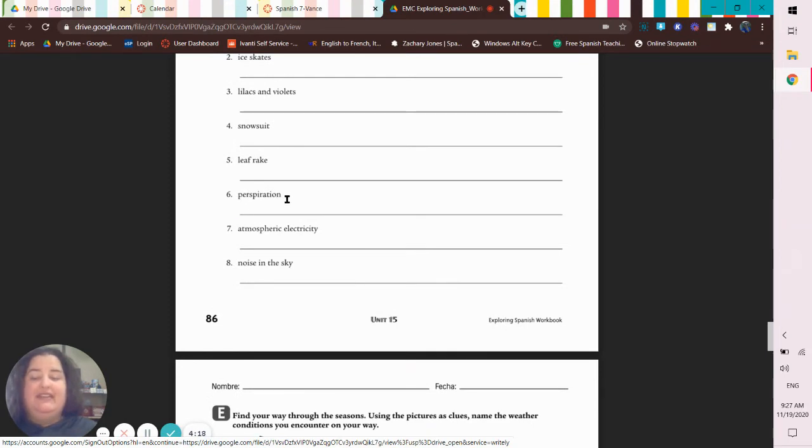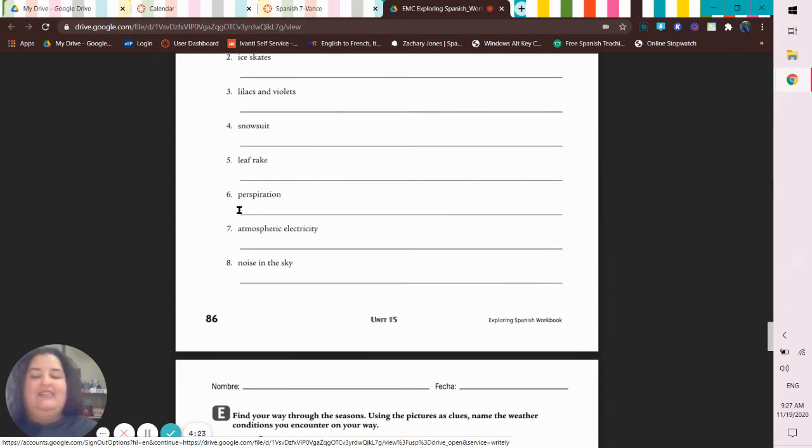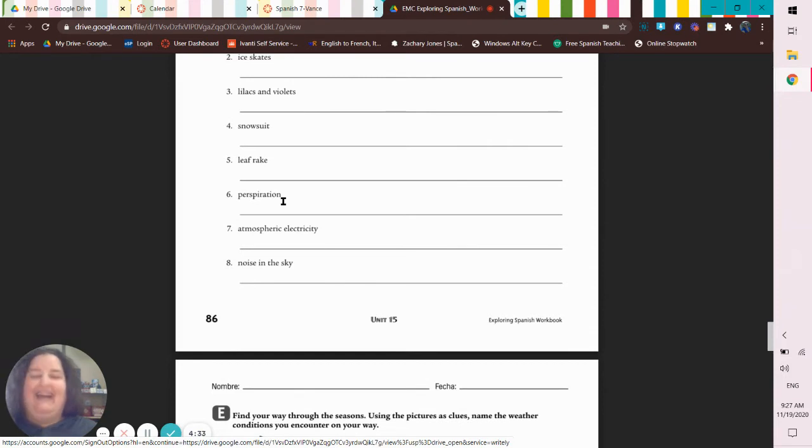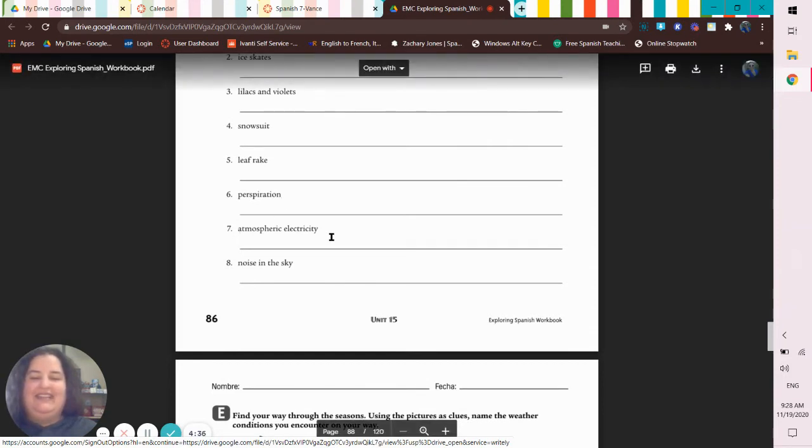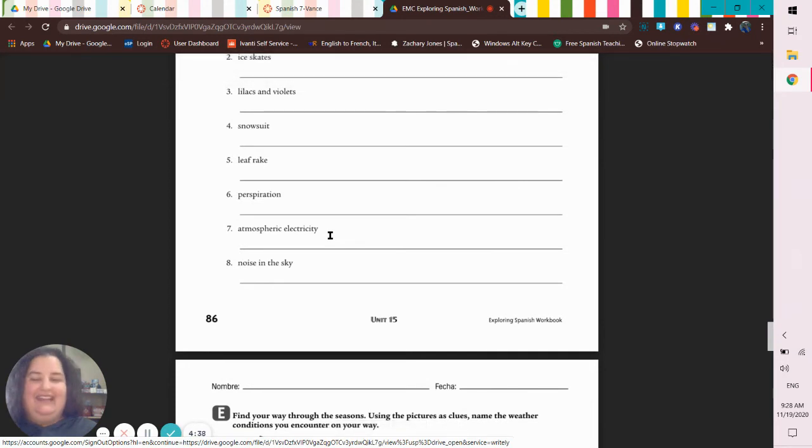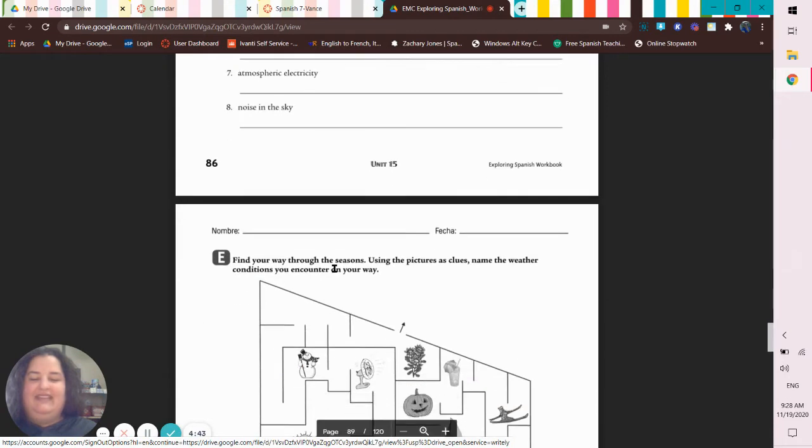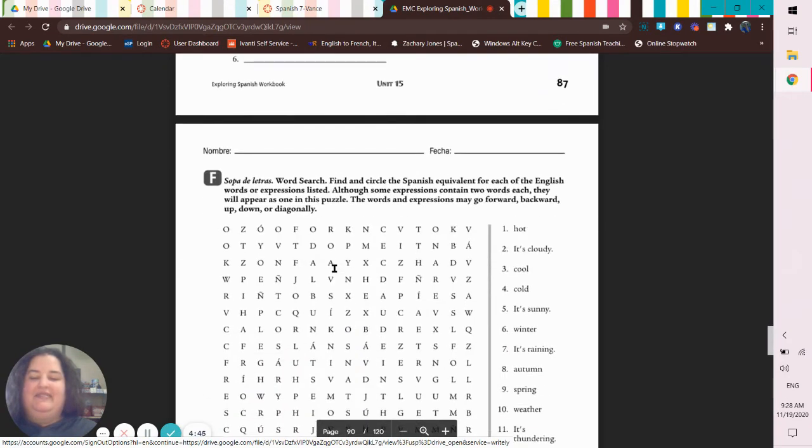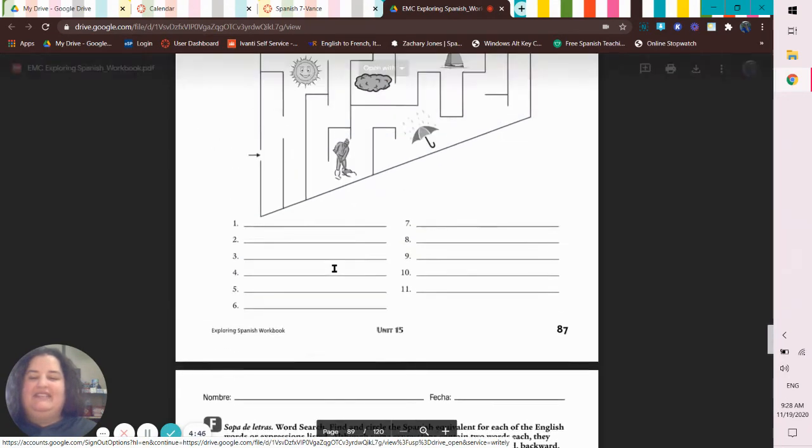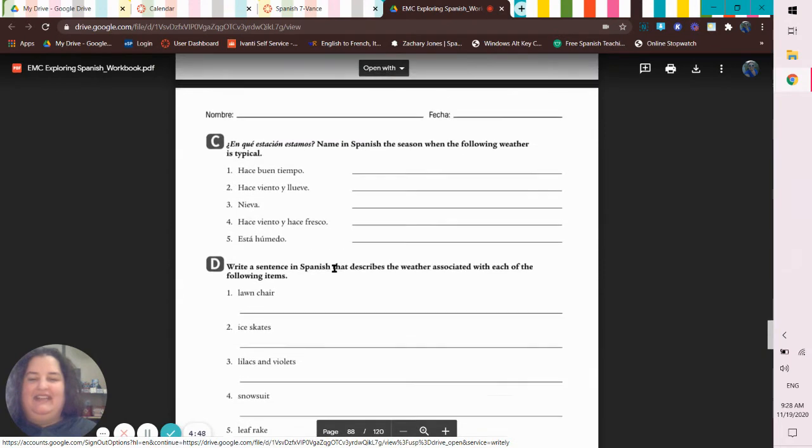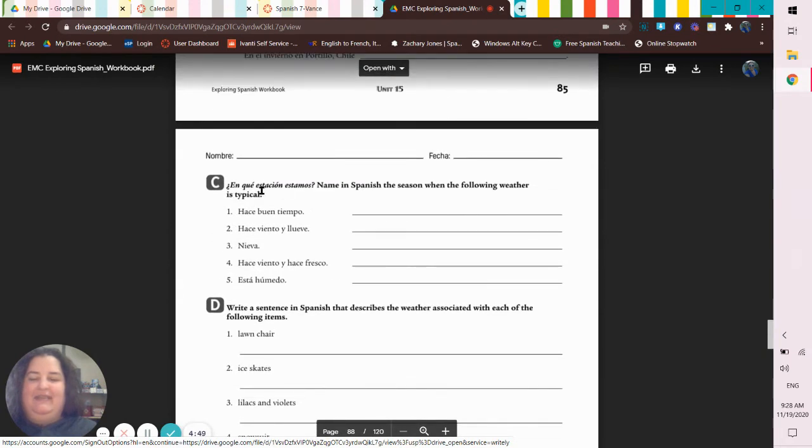Perspiration - a lot of you read this as precipitation. You perspire when, another word for perspiring is sweating. So you sweat when you're hot. Atmospheric electricity is lightning, and a noise in the sky is thunder. So that's just something to think about.